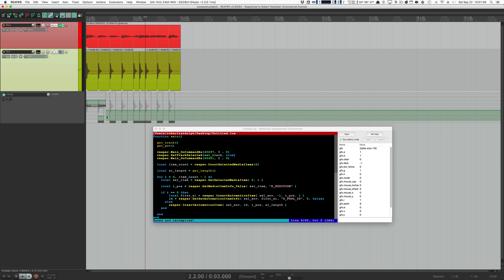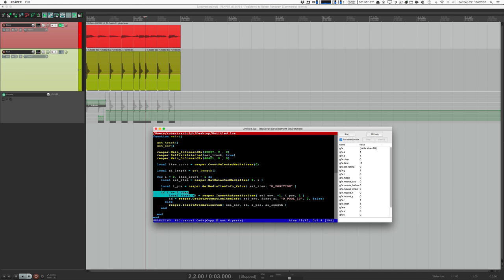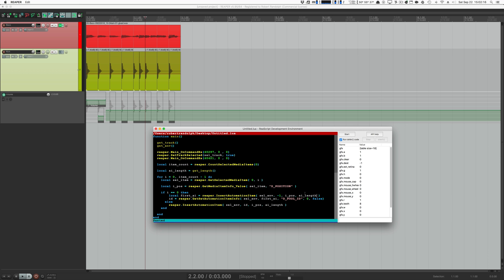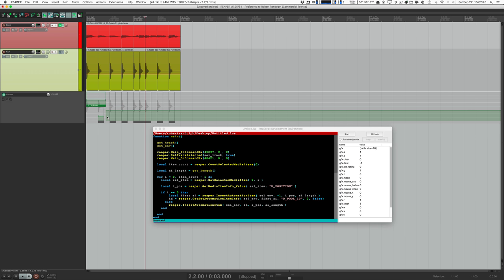Let's save this and see if it works. It looks like it did — we have automation items that are the length of the smallest item, except for the first one, because I forgot to put our AI length — the return value of the function — into the first automation item we create, so that one ended up one second. Bugs happen and you've got to fix them.